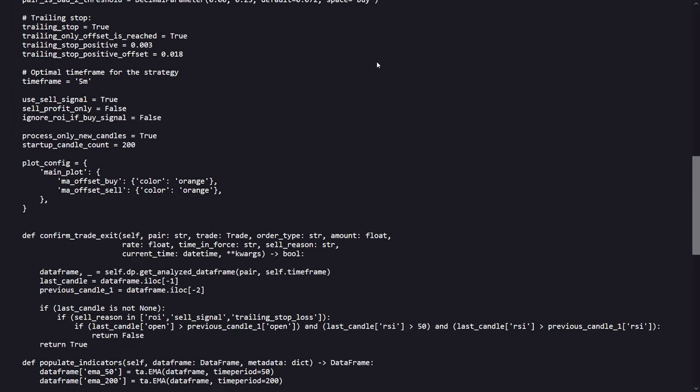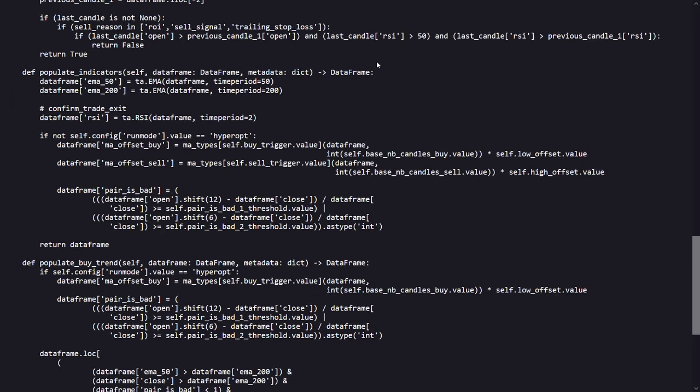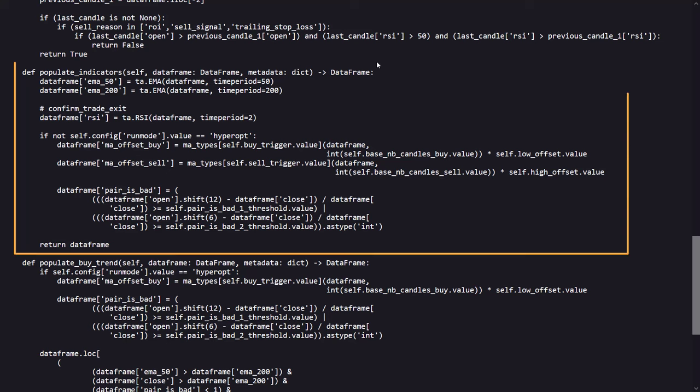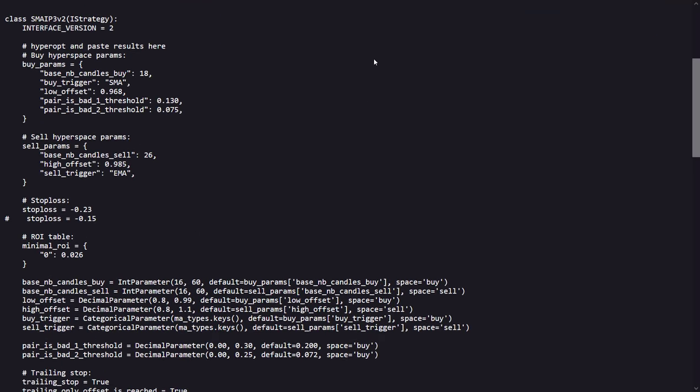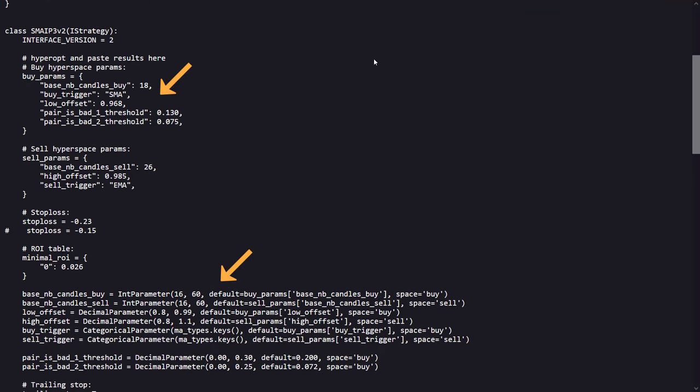The strategy uses a mix of simple moving averages and exponential moving averages as the core technical indicators to generate buy and sell signals. These lines here define the parameters that can be optimized by using tools like Hyperopt, a component within the Freqtrade trading bot for optimizing strategy's parameters.